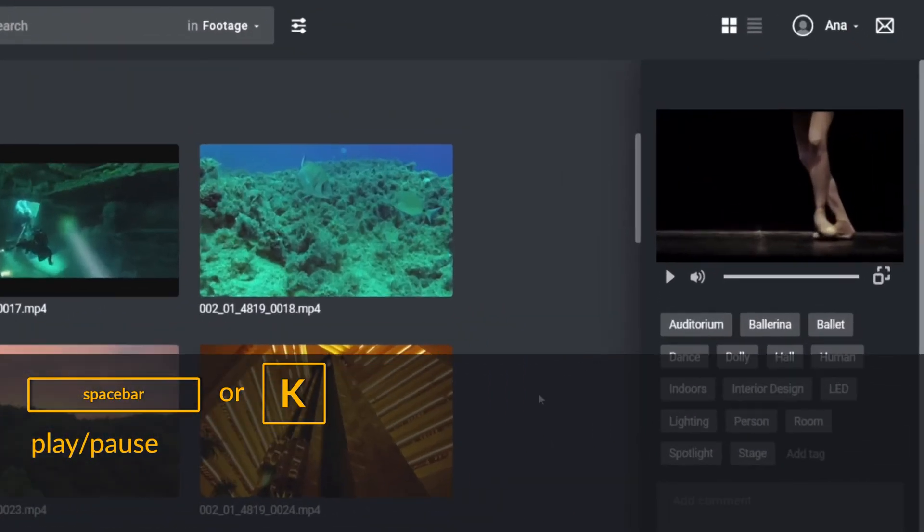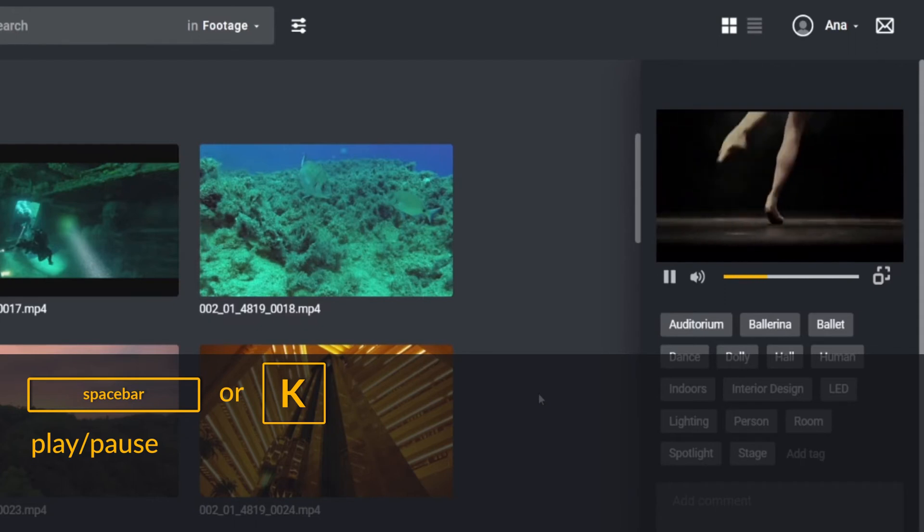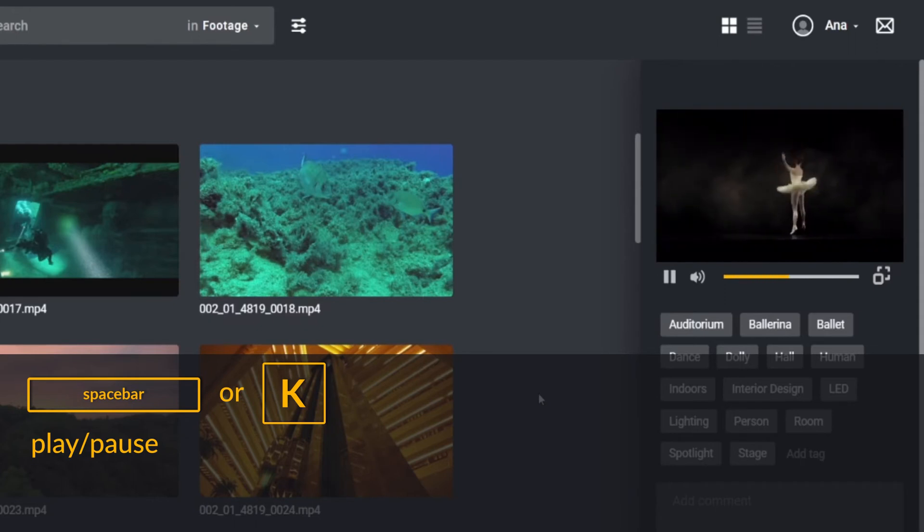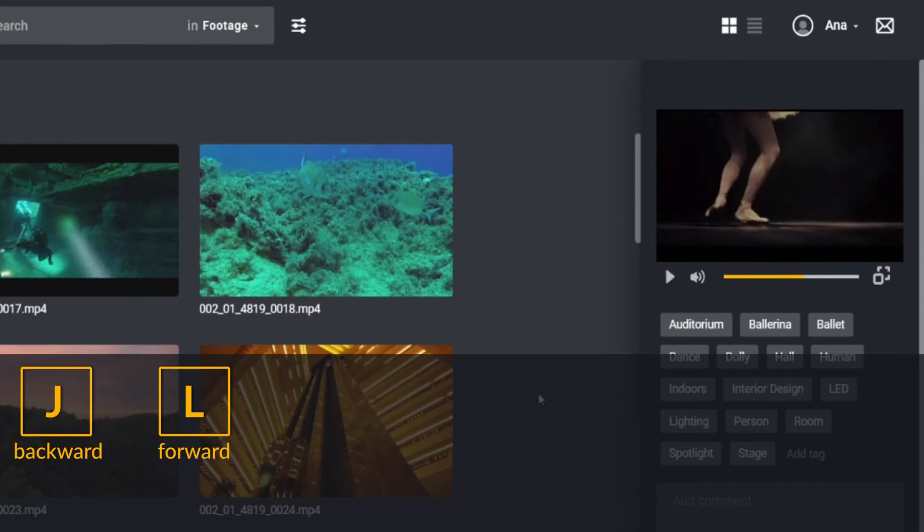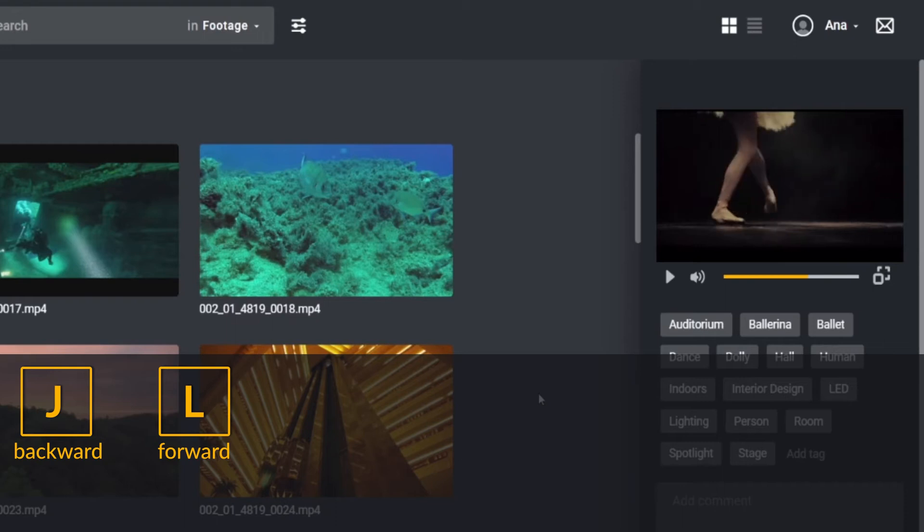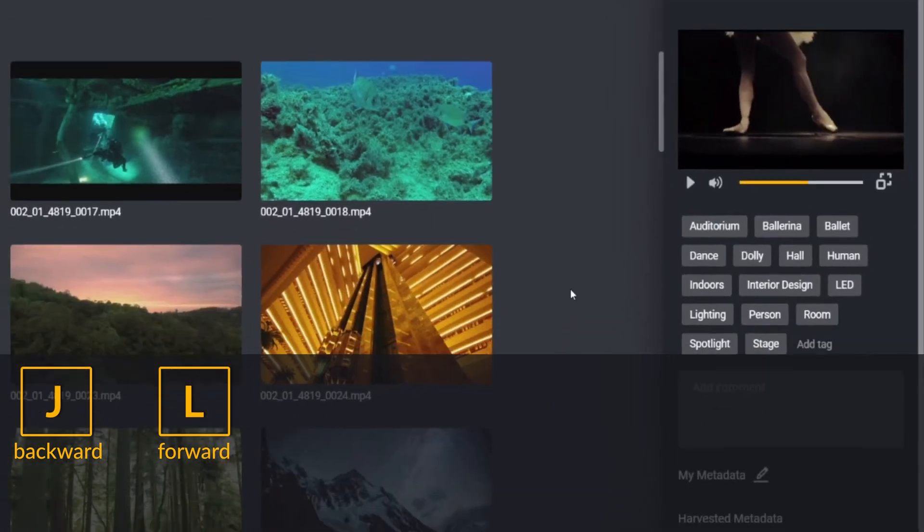Use spacebar or the letter K to play and pause your previews for video clips and audio files. You can go back by clicking or holding the letter J, and forward with the letter L. These tools are extremely helpful when looking for time codes to add in the comments.